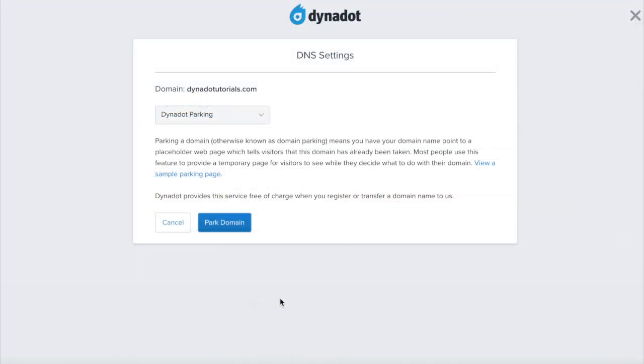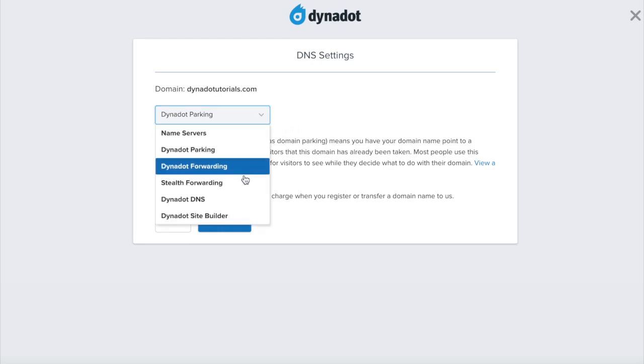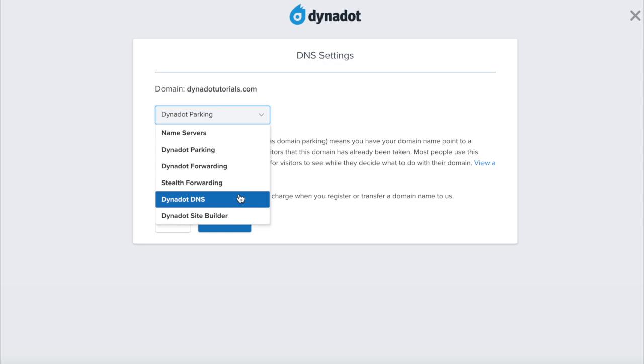This will take you to the DNS Settings page. Make sure that Dynadot DNS is selected in the top drop-down menu.